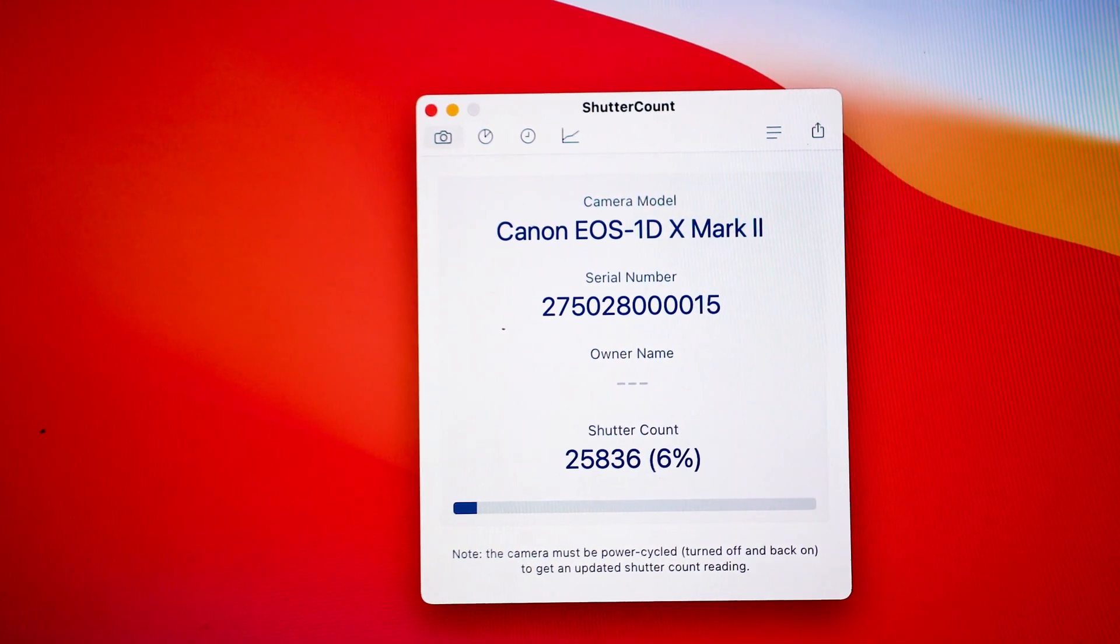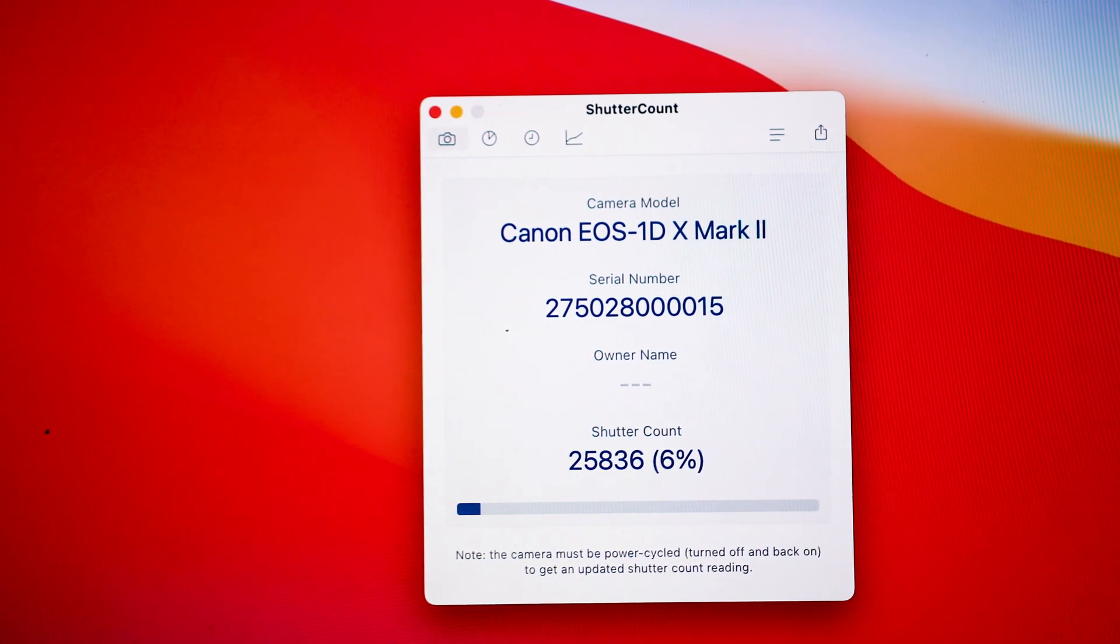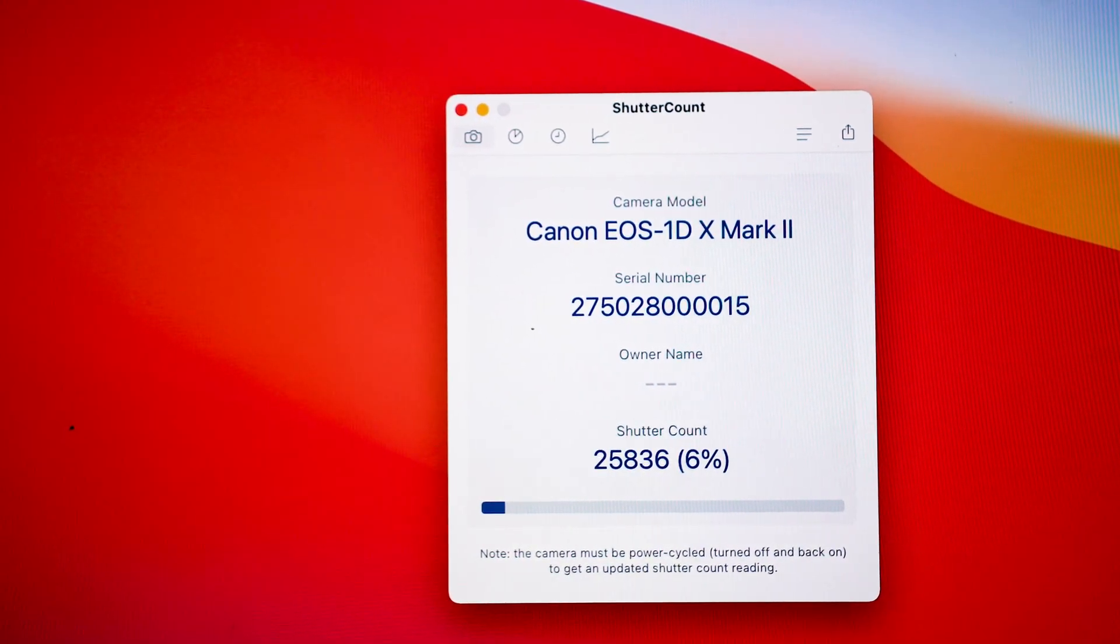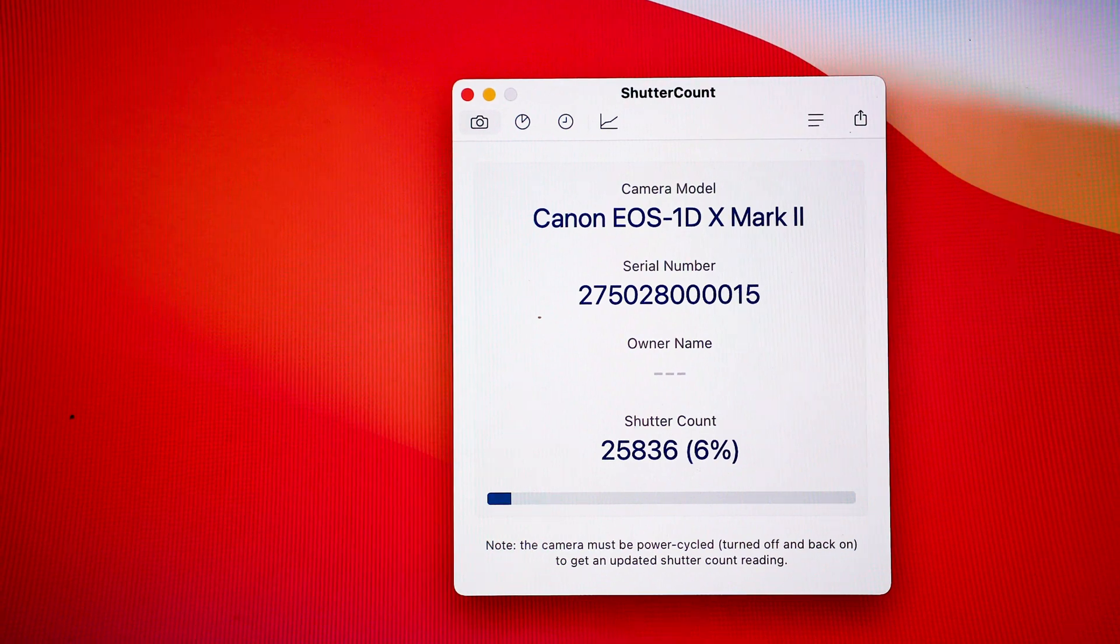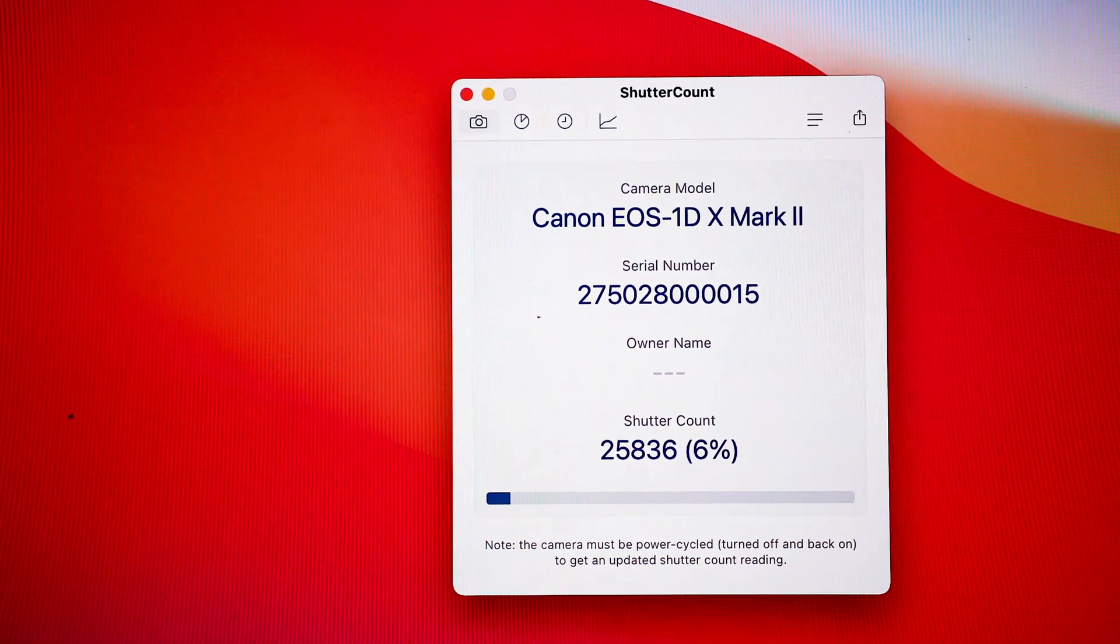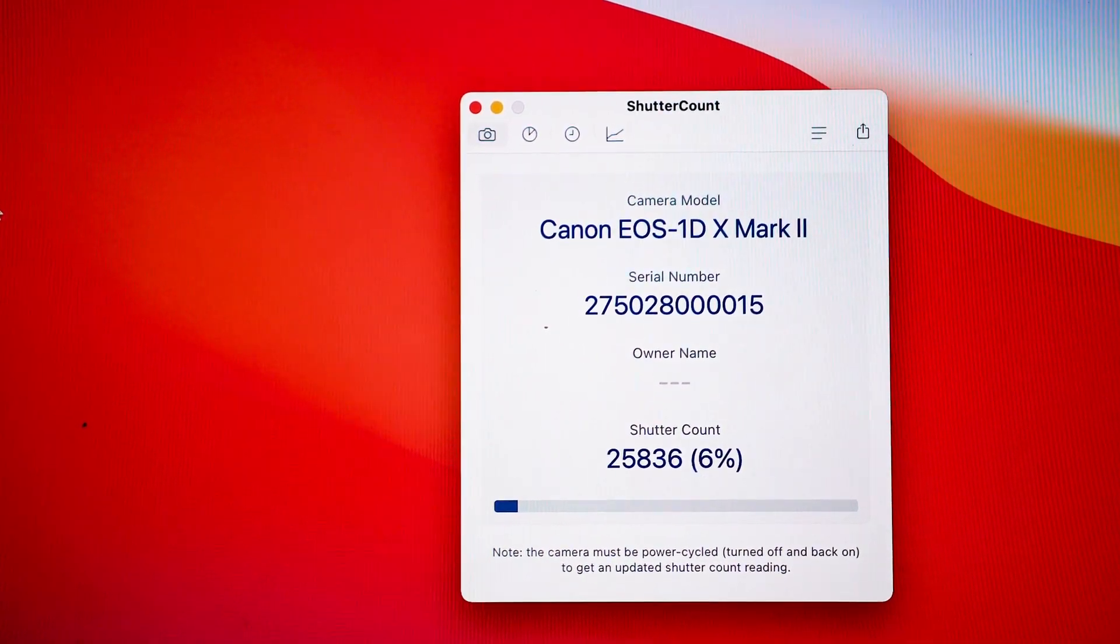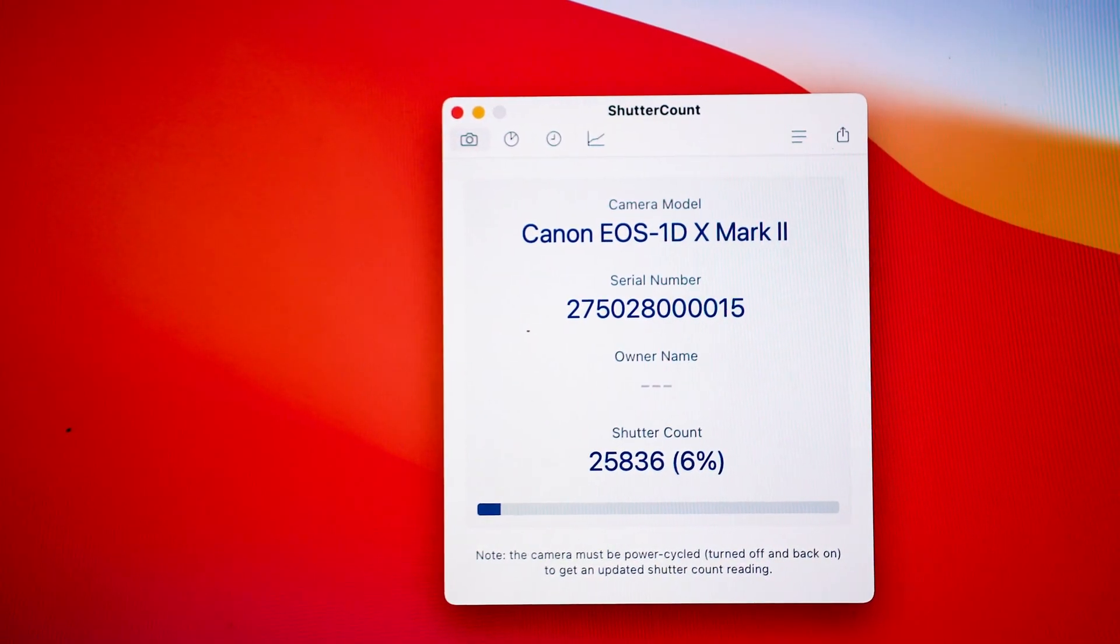It's going to show you your model—mine is the Canon EOS-1D X Mark II—show you the serial number and the shutter count. As you can see, mine's like 25,836, only 6% of the life of my camera.